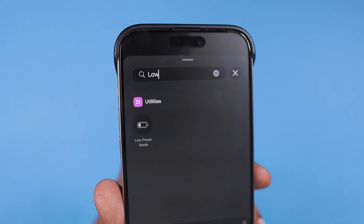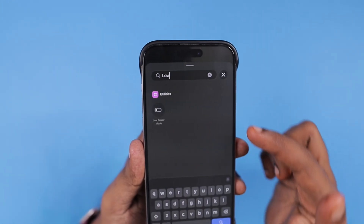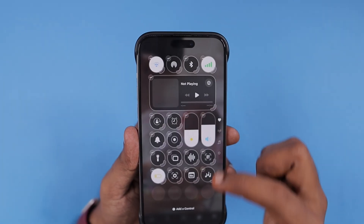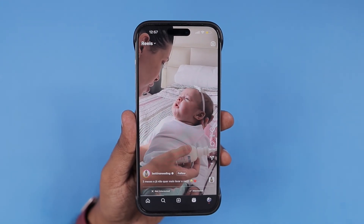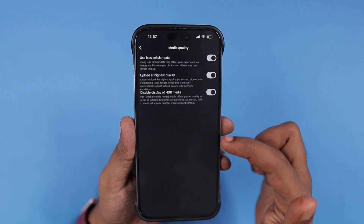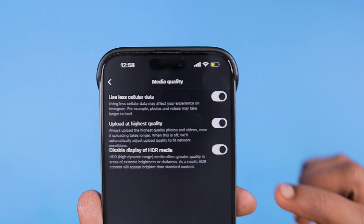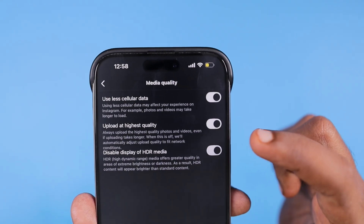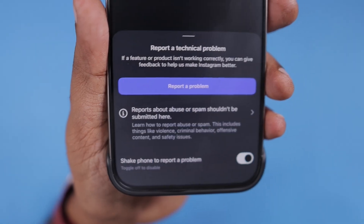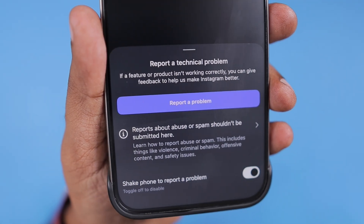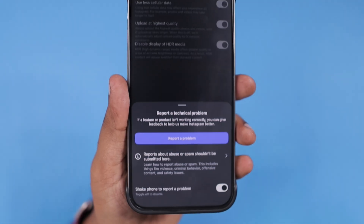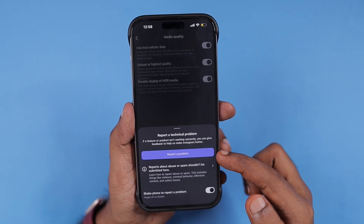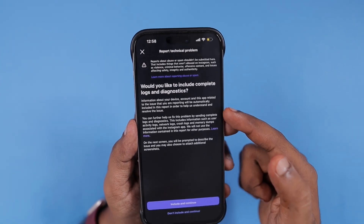The Instagram media quality setting to disable display of HDR media may work in a future update. Temporarily, the best you can do is within that settings page, shake your iPhone — by default this gets enabled — and then submit quick feedback to the Instagram developer team. When more users submit feedback about this problem, they may notice it sooner and the setting will take effect, so you won't have to turn on Low Power Mode every time you sit down to watch Instagram Reels.